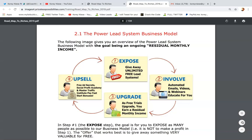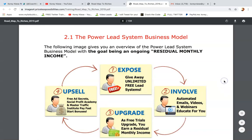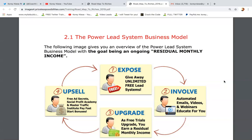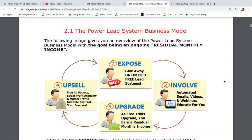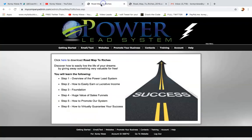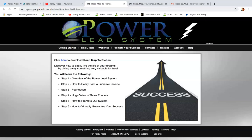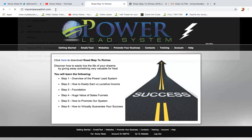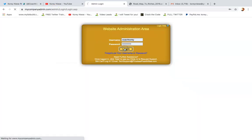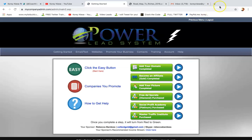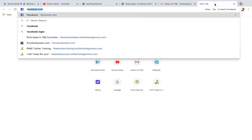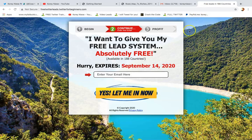I'm going to briefly break down the whole model, the business model behind Power Lead System, and the simple strategy that you need to do to get results. So I'm over in my back office here, which you get access to your very own dashboard, back office area when you sign up as a customer of any level, including our free lead system level — you do get your very own back office.